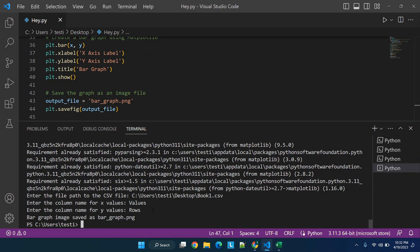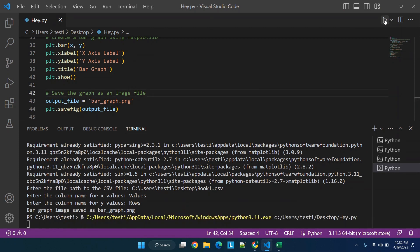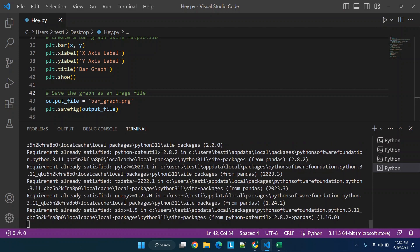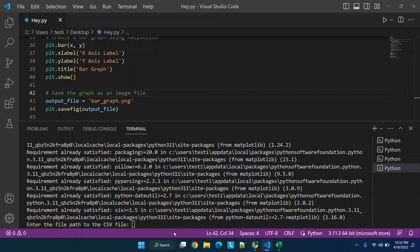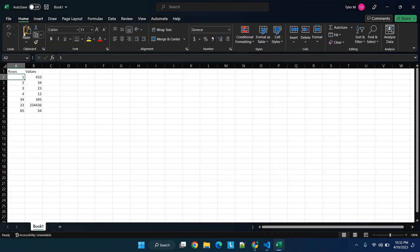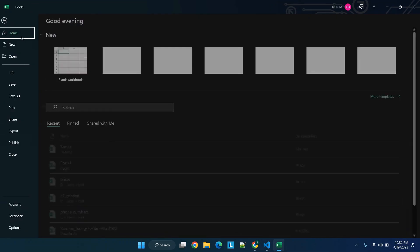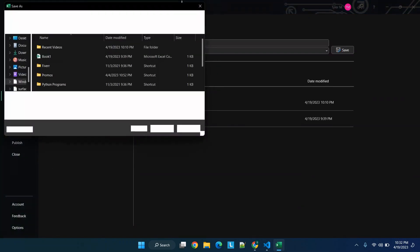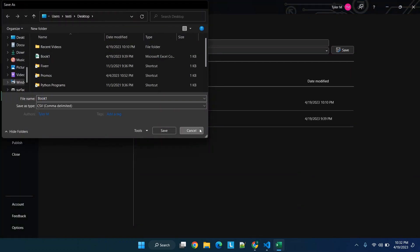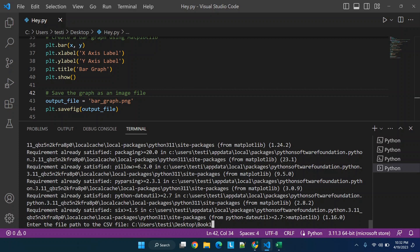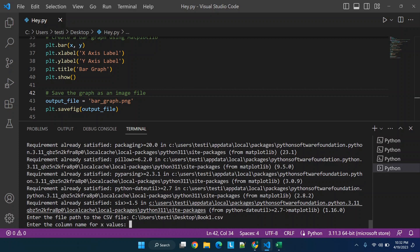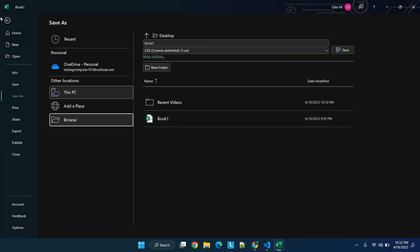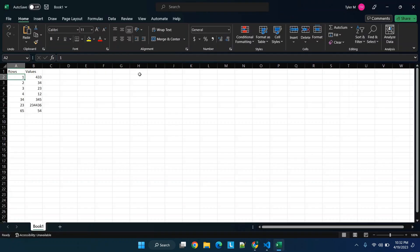So we're going to allow it to run through one more time and then we will grab this file path and paste it in. And then once more Book One dot CSV, and in this time we're going to reverse everything so we are going to make it rows and then values.